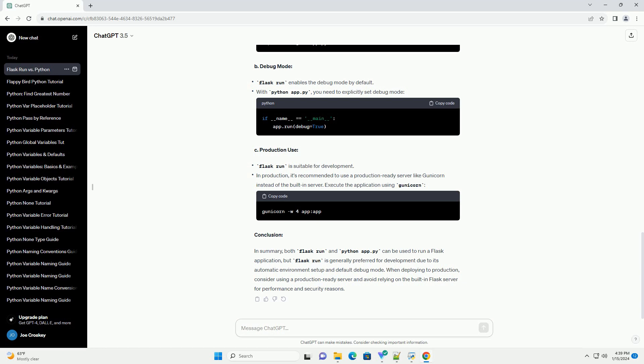C: Production use. Flask run is suitable for development. In production, it's recommended to use a production-ready server like Gunicorn instead of the built-in server. Execute the application using Gunicorn.